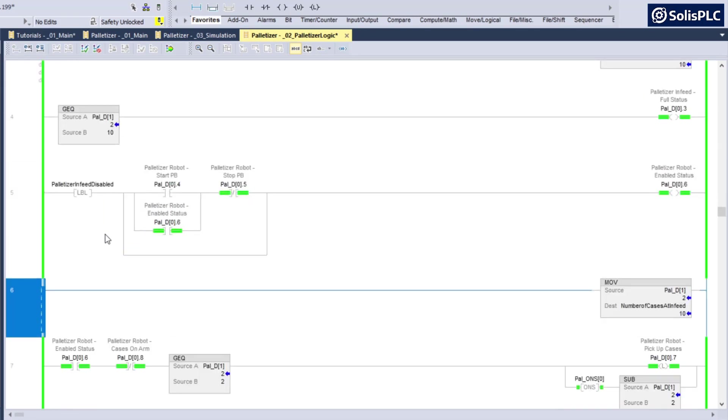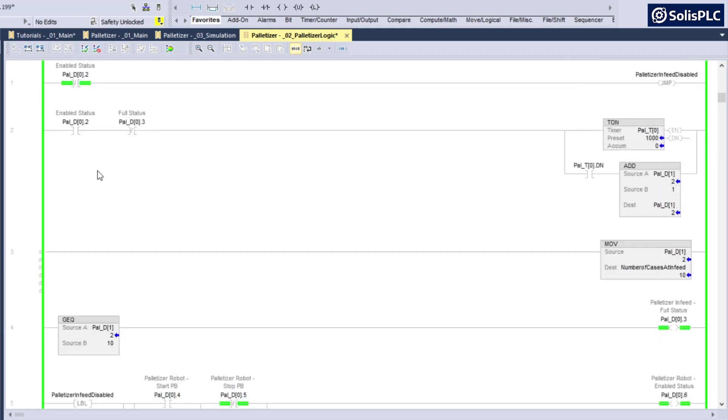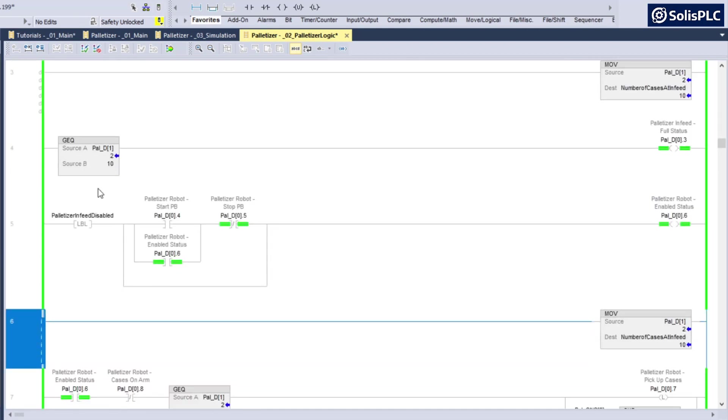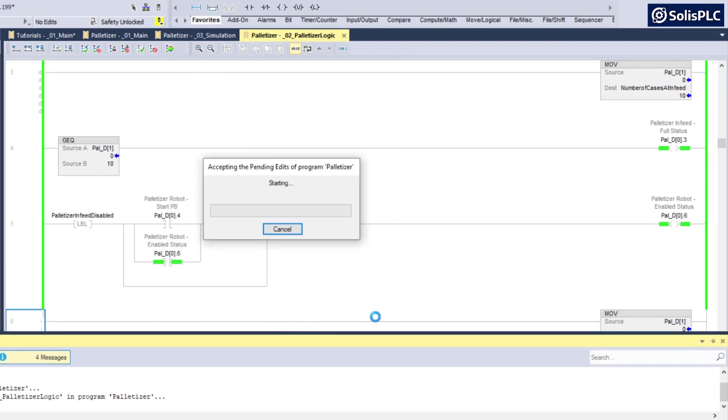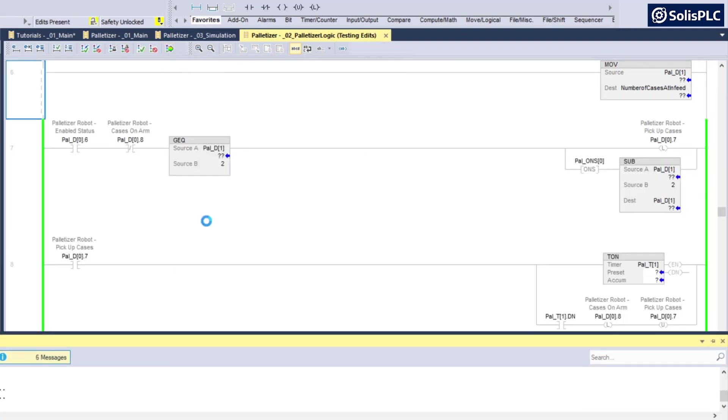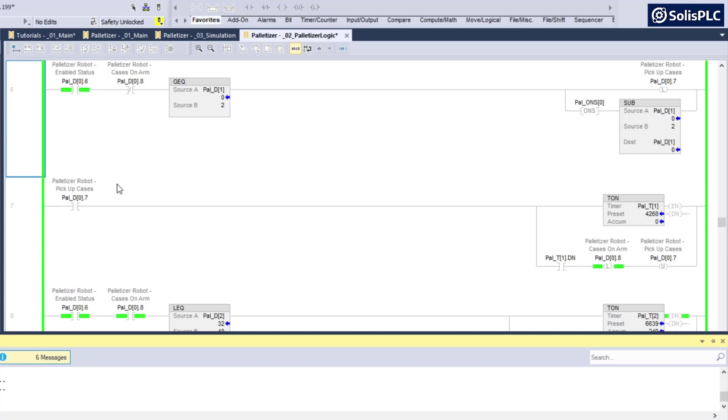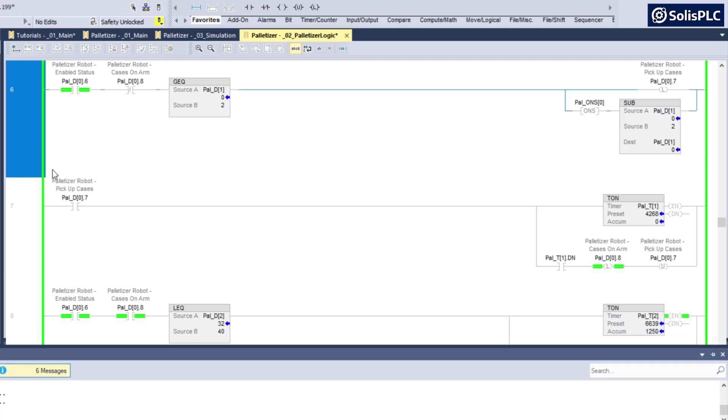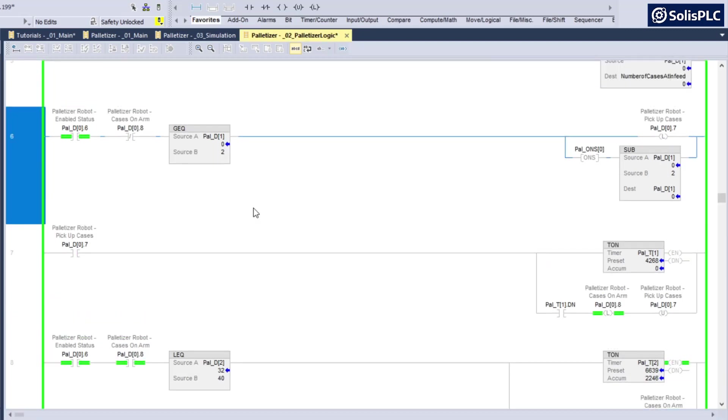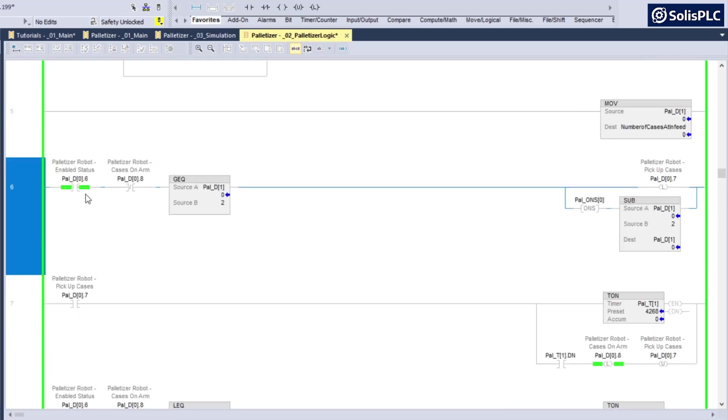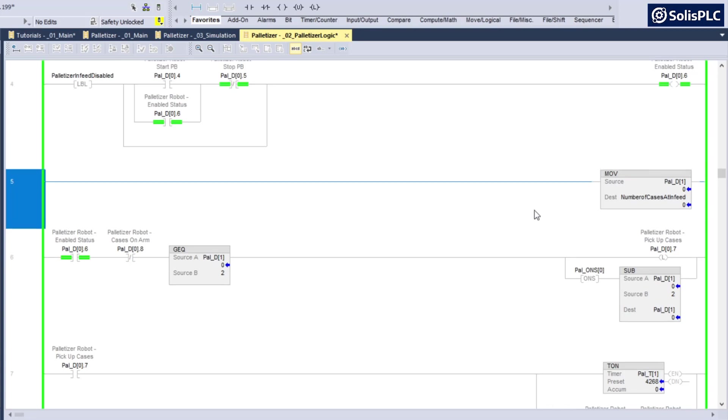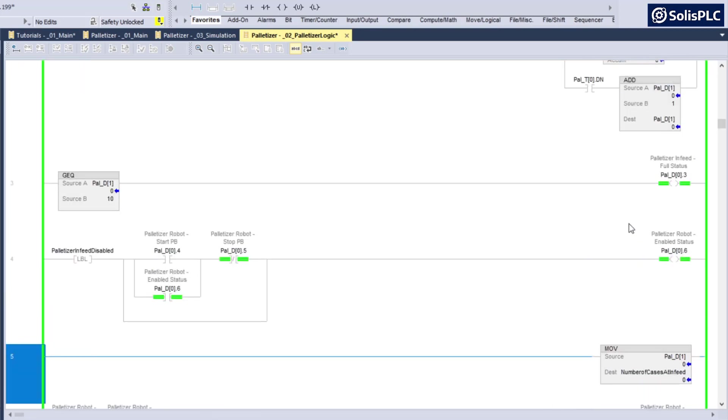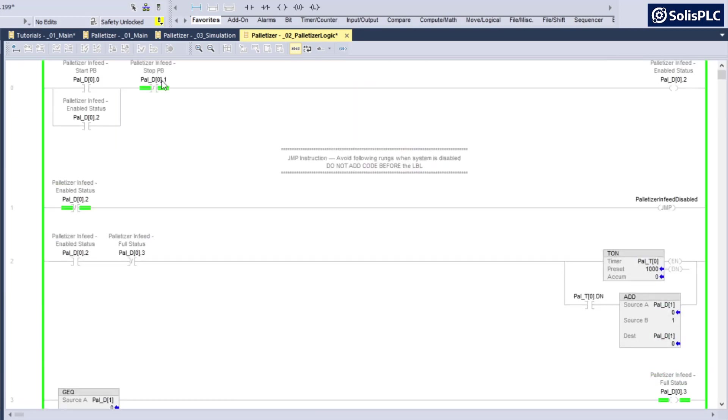I would not necessarily recommend adding it maybe here, maybe at the beginning of your program based on the context, but if you add it as rung number six, let's look at the difference. In rung number five, you'll notice that if we start the palletizer infeed...